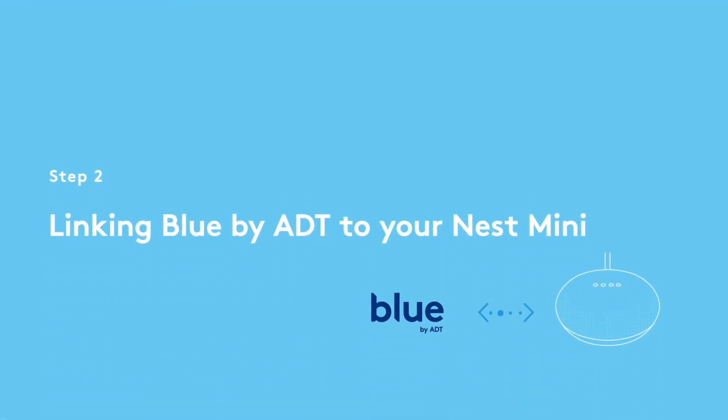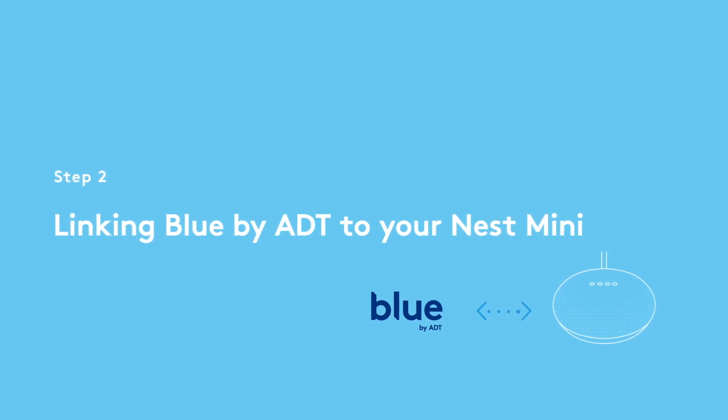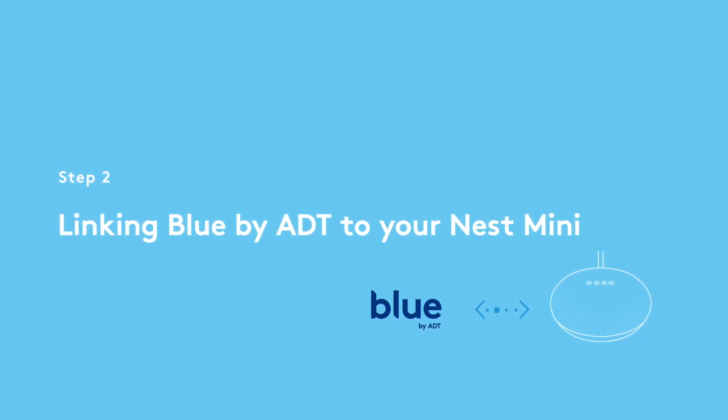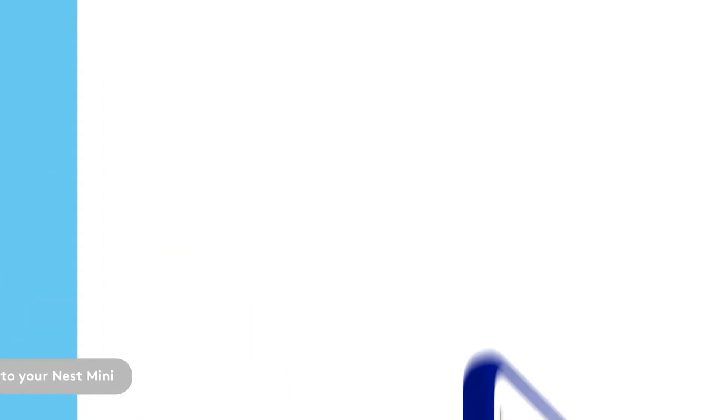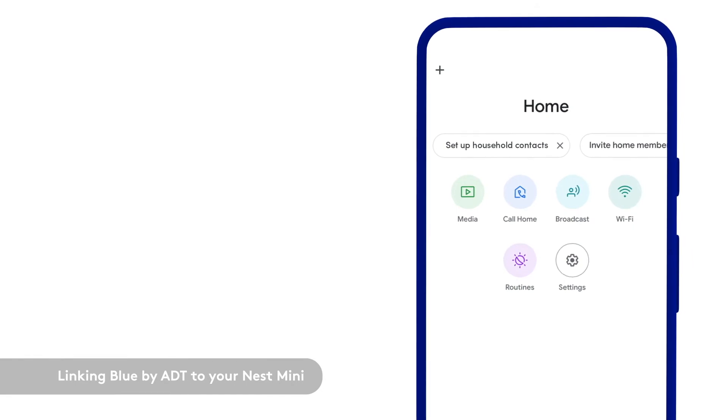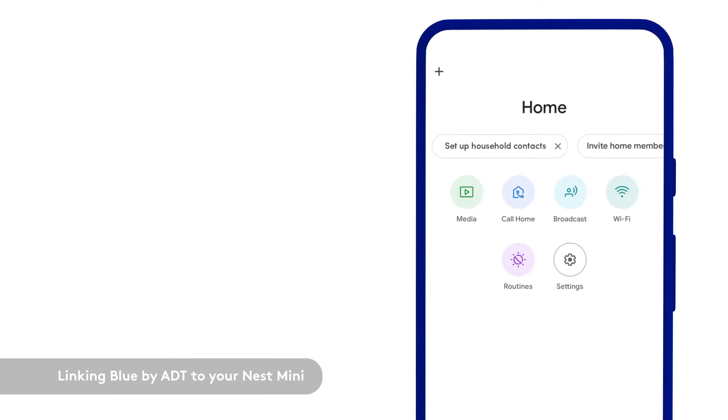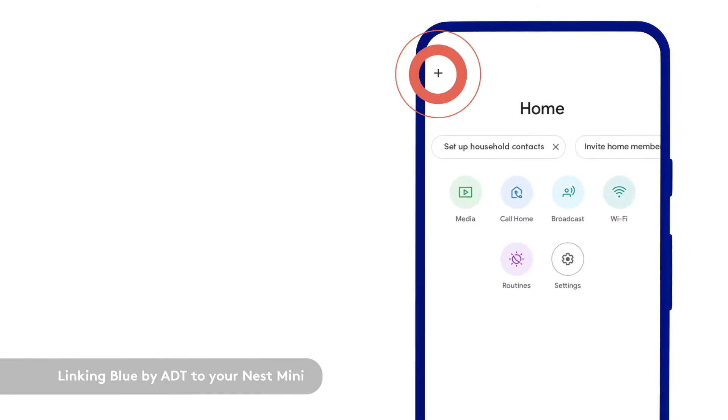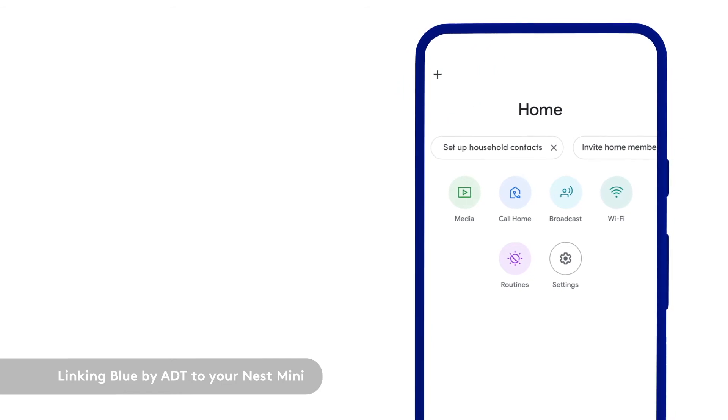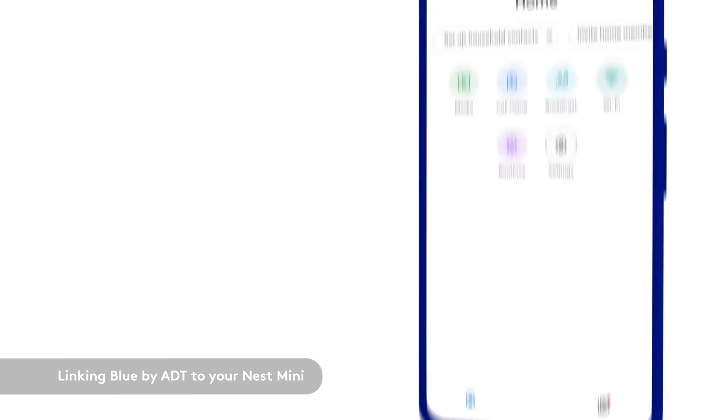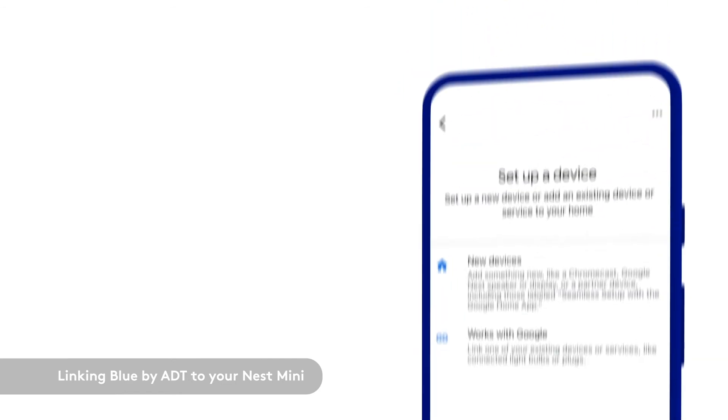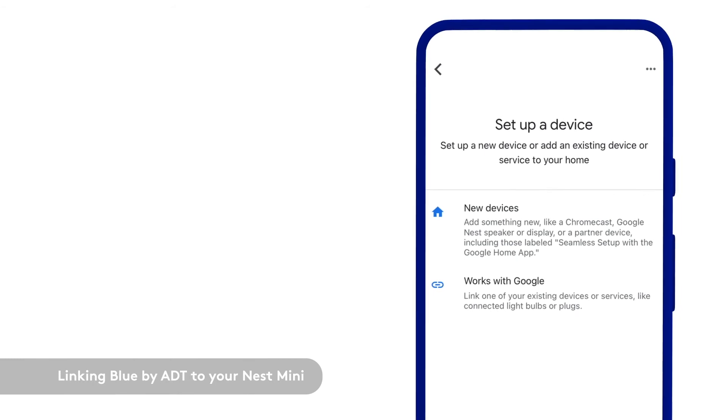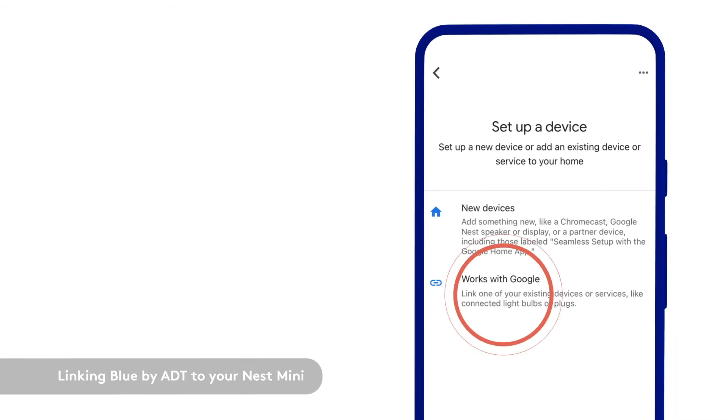This section demonstrates how to link your Blue by ADT account with the Google Home app. You can link your Blue by ADT system to your Nest Mini using the Google Home app. Select the plus sign in the upper left-hand corner and tap Setup Device. You will be brought to the Setup Device page. From there, tap Works with Google.